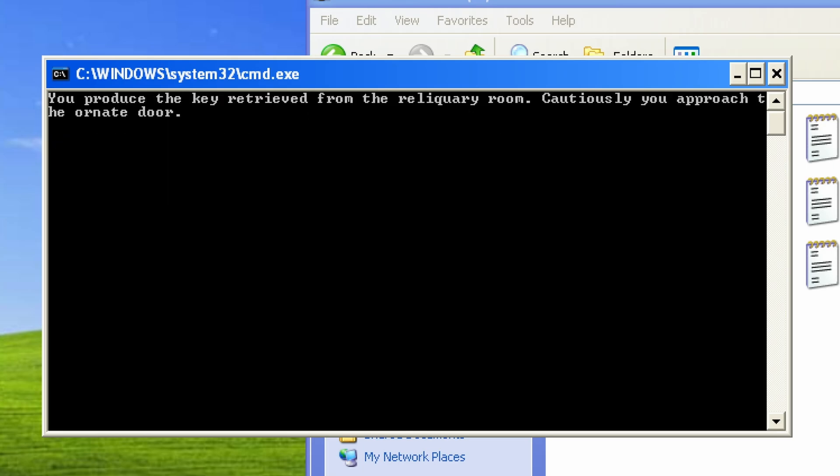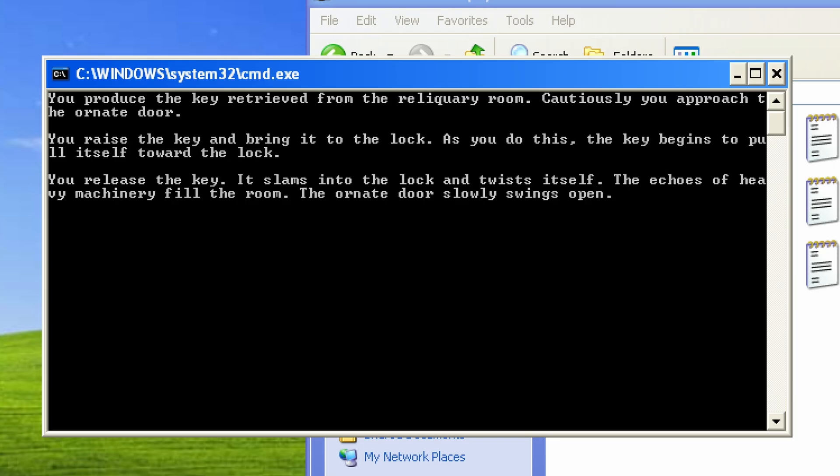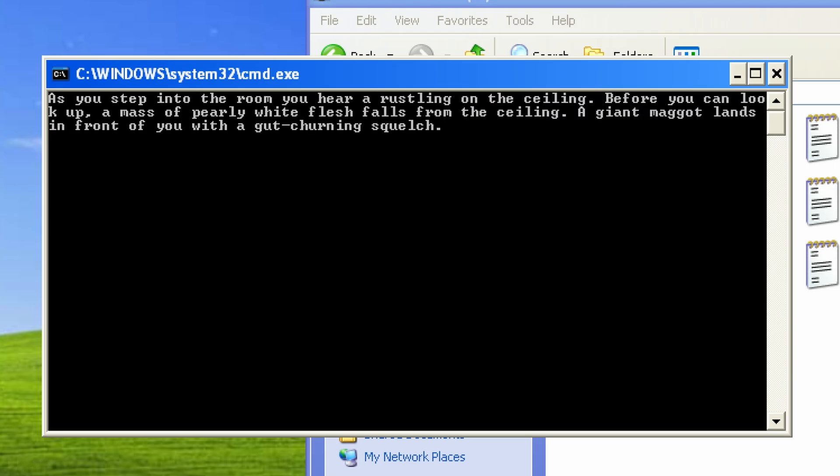You produce the key retrieved from the reliquary room. Cautiously, you approach the ornate door. Raise the key and bring it to the lock. As you do this, the key begins to pull itself toward the lock. You release the key. It slams into the lock and twists itself. The echoes of heavy machinery fill the room. The ornate door slowly swings open.